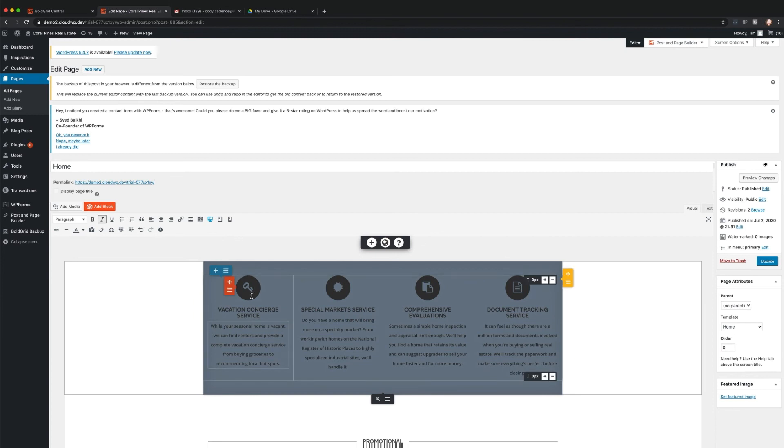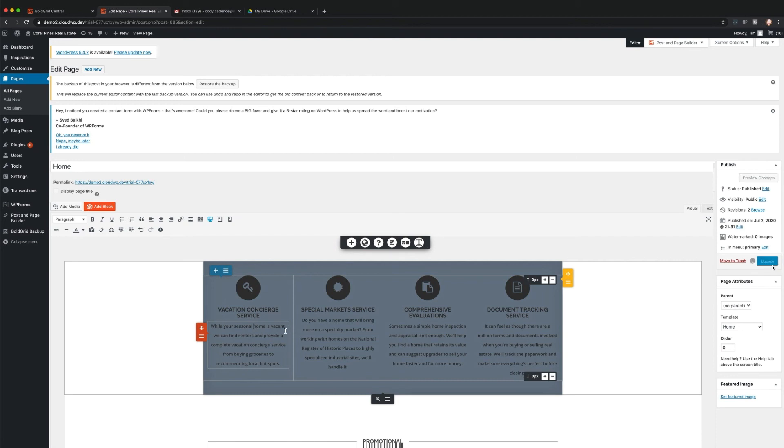Then, select any block to engage the editing tools. Once you're done making changes, you can choose to save your page as a draft or publish your content.